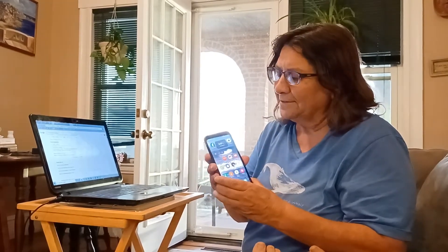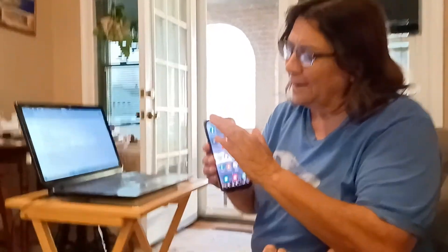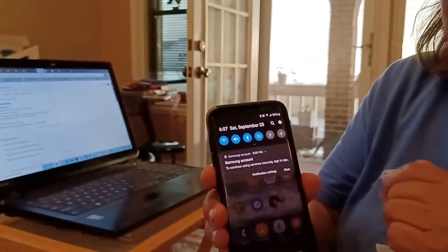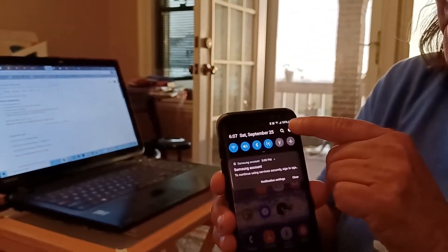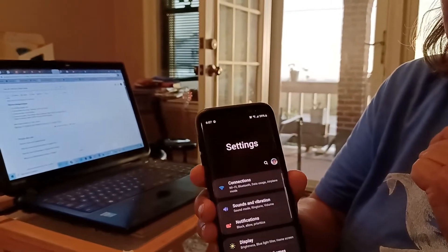In order to back up your calendar — it's not backed up by default on Google with the other things — here's what you need to do. Go to Settings. A quick and easy way is to pull down from the top to the bottom, find the little gear icon, press it, and that gets you into Settings.